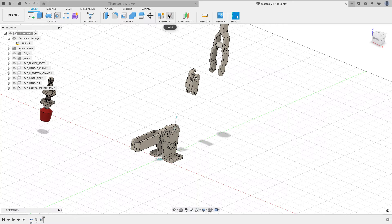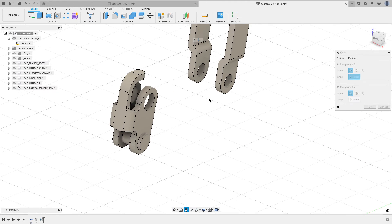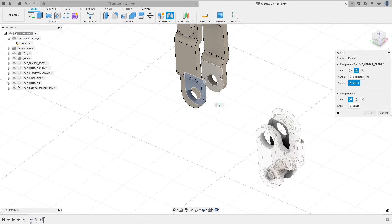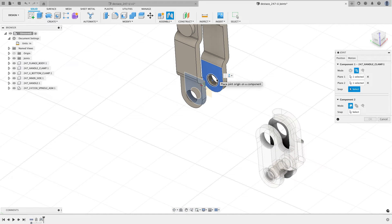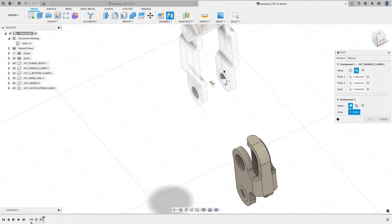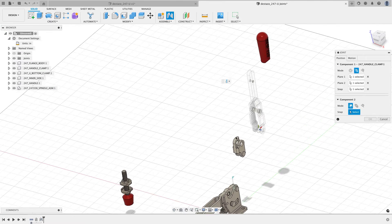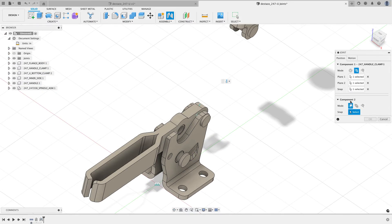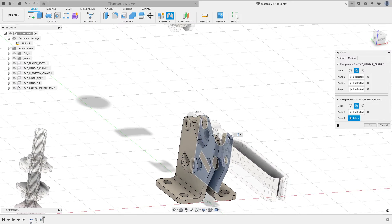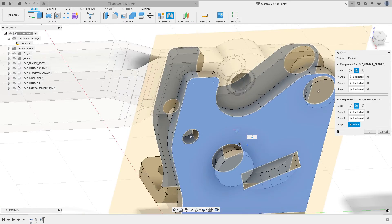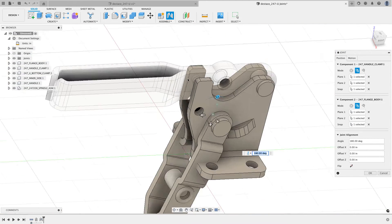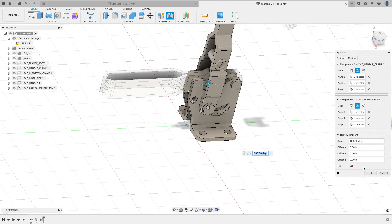I'll do another joint, this time using the between two faces option. I click this inside face and the other inside face, then choose the edge I want — that places the joint origin centered between those two faces. For the second component I'll again do between two faces, click those two faces, and choose an edge specifying the axis. That brings the part into position and lets it rotate around.